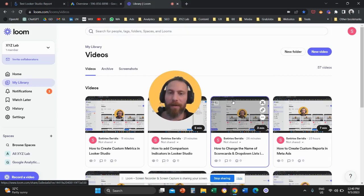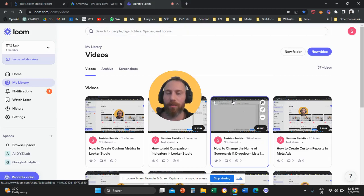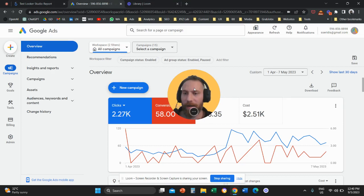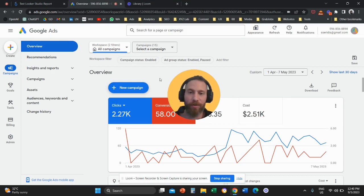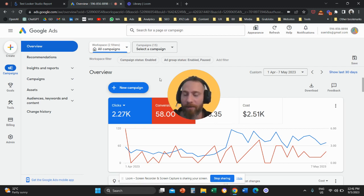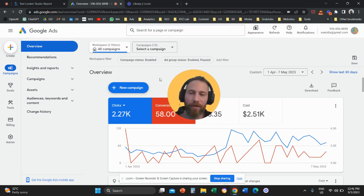Hello everyone, and welcome to another Google Ads video tutorial. Today, we're going to learn how to mark conversions as primary or secondary, and I'm going to explain to you the difference between a primary conversion and a secondary conversion.